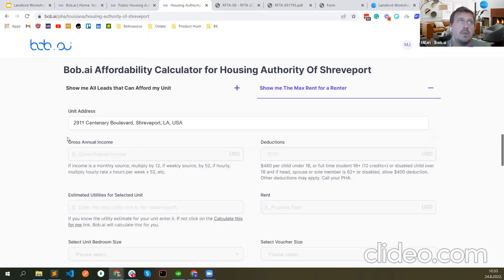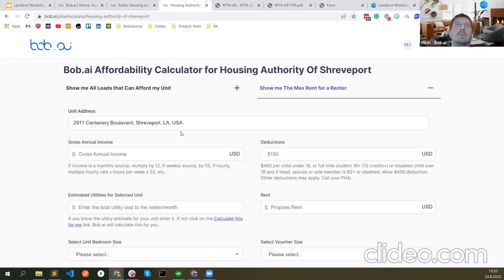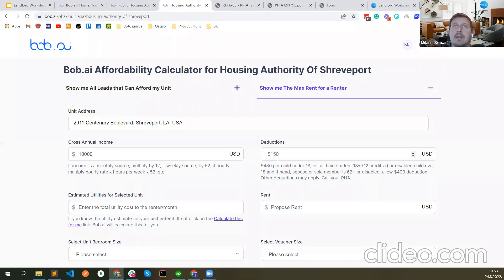Let me show you. This is the unit address. Gross annual income — if income is a monthly source multiply by 12; if weekly by 52; if hourly, multiply hourly rate times hours per week times 52. This is just saying how to count the gross annual income. It takes a bit of time for the input field to show while the system checks where the unit is. Let's give as an example that the gross annual income for this renter is $10,000. Deductions: $80 per child under 18 or full-time students 18+, $400 for 12-plus credits or disabled child over 18. If head of household, spouse, or sole member is 62 or older or disabled, we allow $400 in deductions.